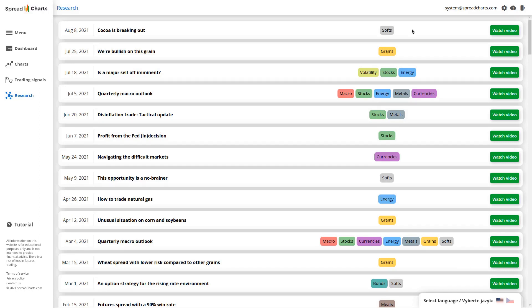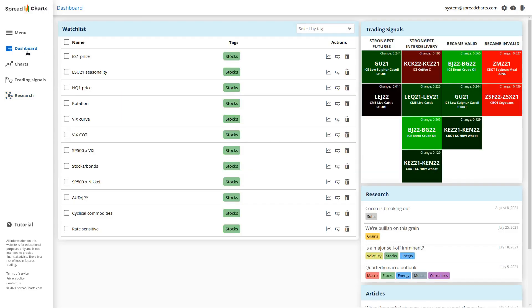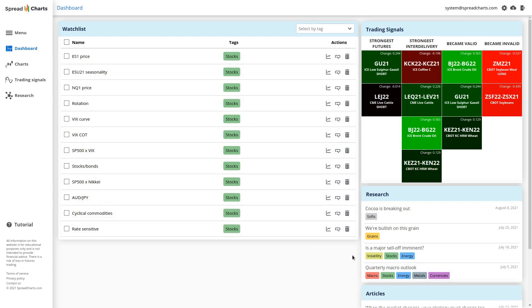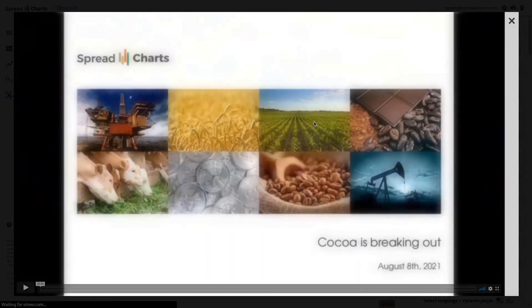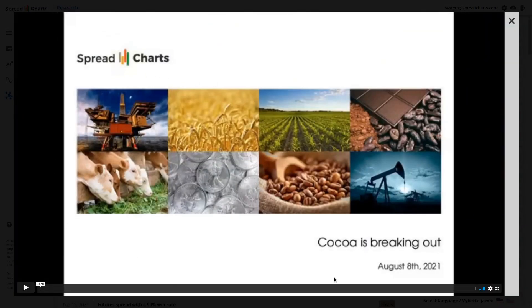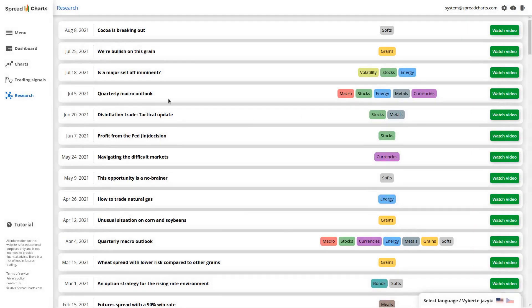And one last thing: if you go to the dashboard, you can see the research widget just below the signals widget, and it shows the selection of the few latest research videos, which is useful because when you open the app you start on the dashboard, so you can quickly check whether there are some new research videos or not. And if you click on one of those rows, it will immediately show you the particular video, and you can play the video and enjoy the analysis. And if you close the window, you are in the research section of the app.